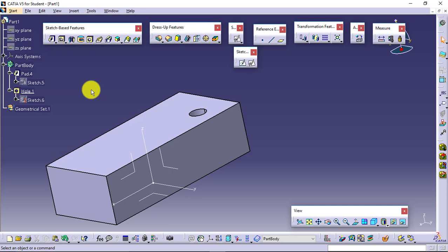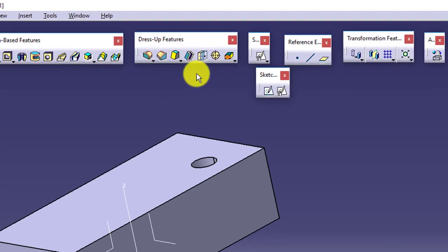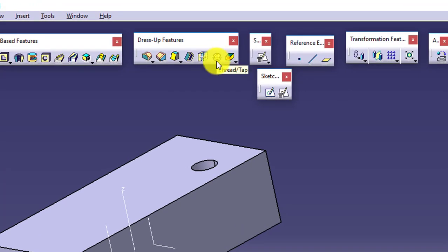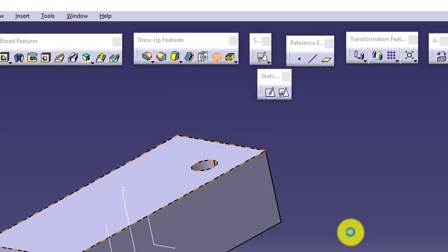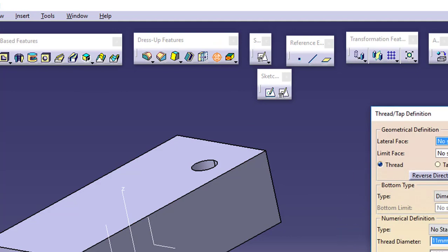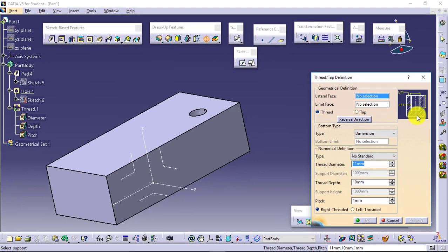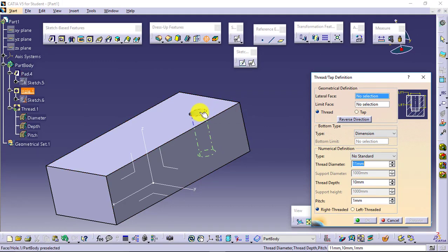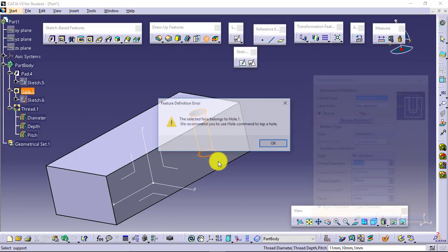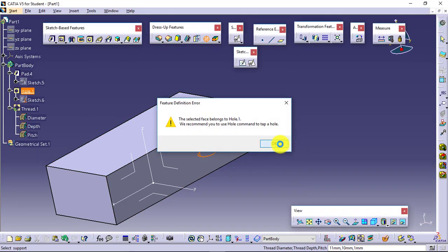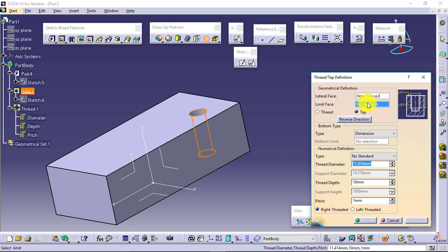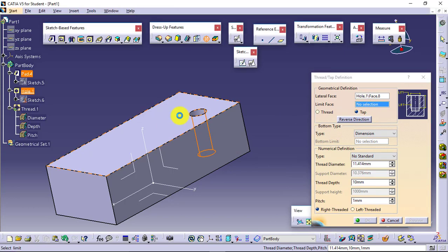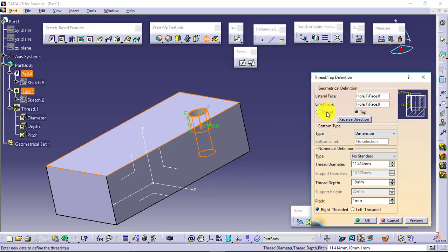The separate feature is available in the dress-up features toolbar named as thread or tap. Select it. Lateral face, it is showing you in the preview which one is the lateral face. Internal face, this one. Limit face: from where you want to calculate the limits or values, say from this. And now you can define. You can see the type has changed to tapping, because when you produce internal threads, it is called tapping.